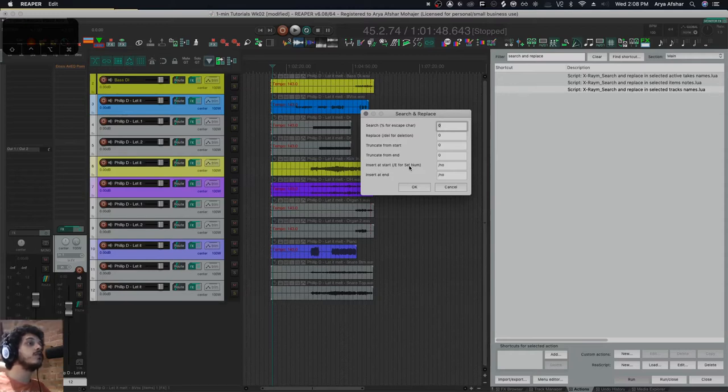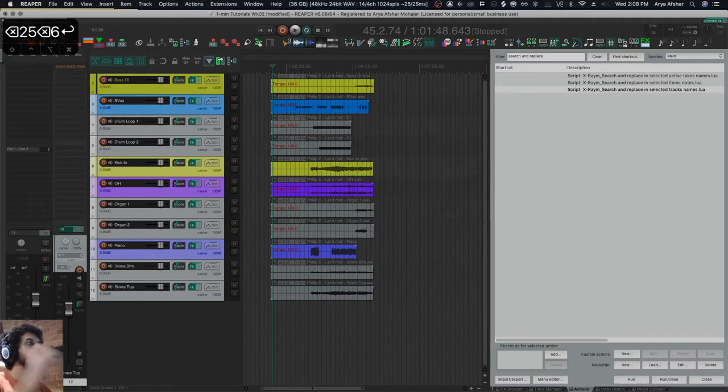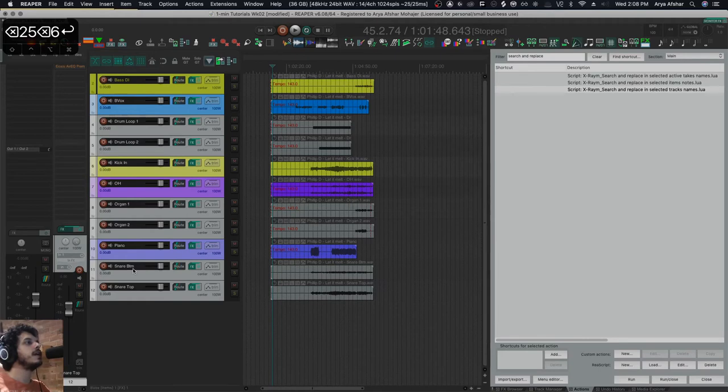So in this case we want to truncate from start. If I just say truncate from start 26, it'll delete the first 26 characters and I end up with the instrument names, which is really nice.